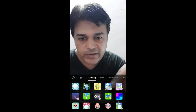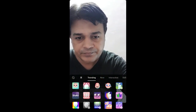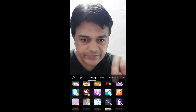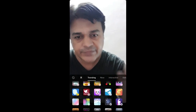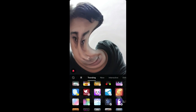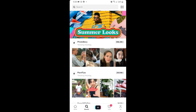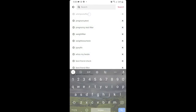Now I'm in Trending. In Trending, slide up until you see this image — remember this image — and this is the effect. If you can't find the effect here, you can go to Discover and in Discover you can search for 'Whirlpool effect'.